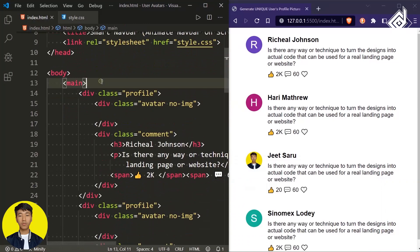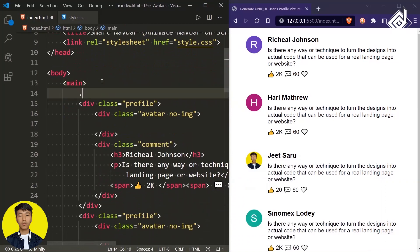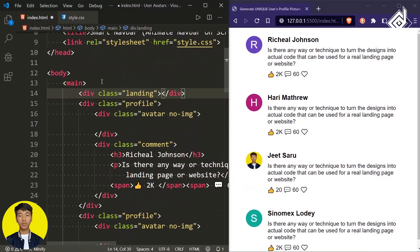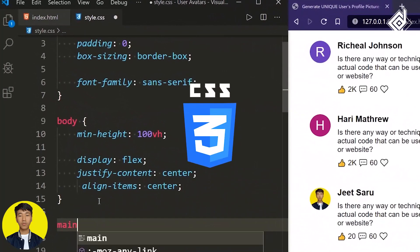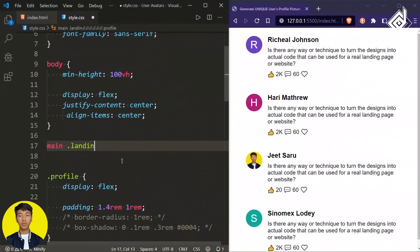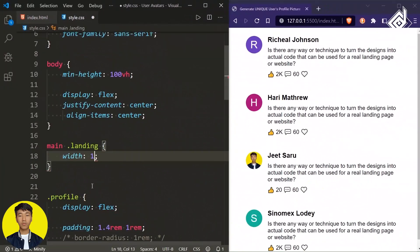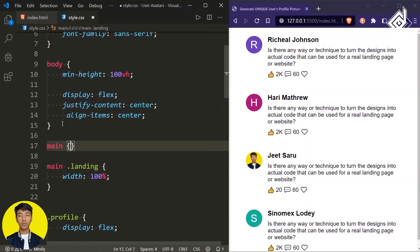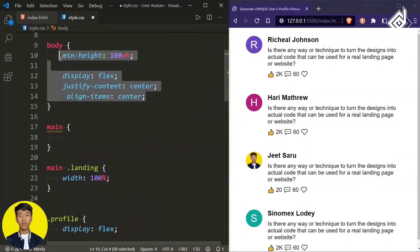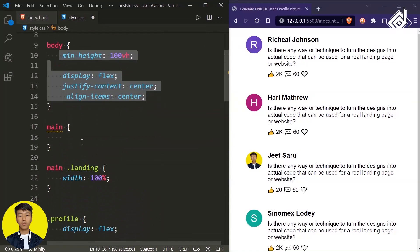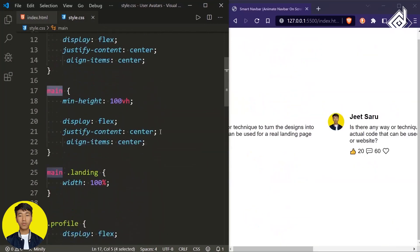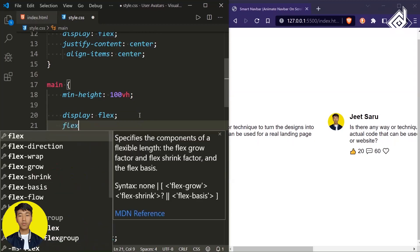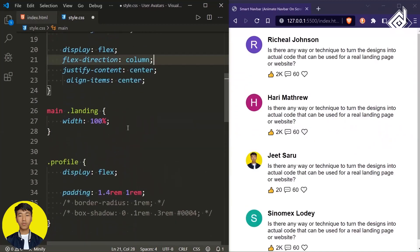Now within the index.html file, inside the main element, let's create a div with class name 'landing'. For the main element, let's copy this whole code and paste it, then give flex-direction to column.